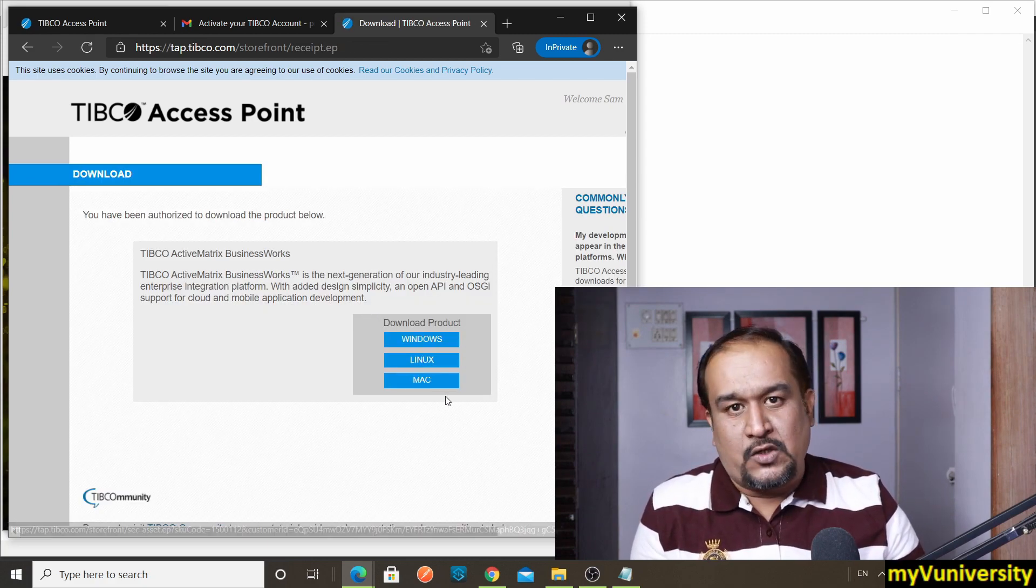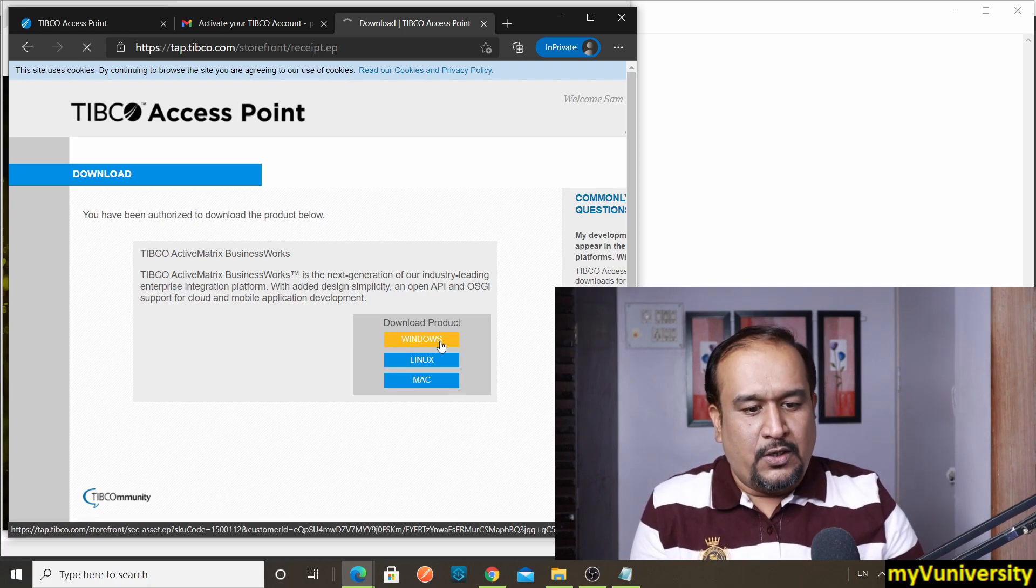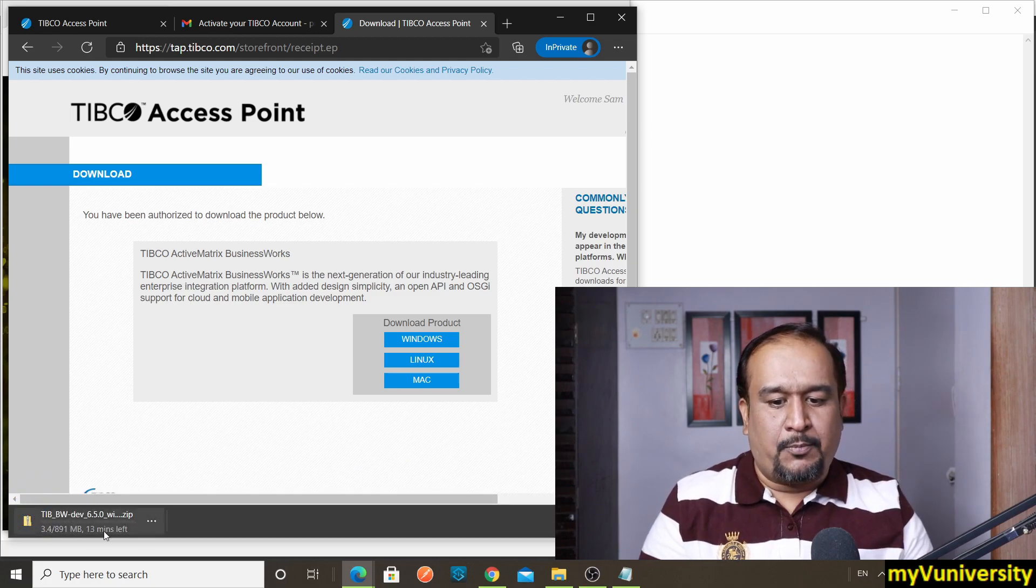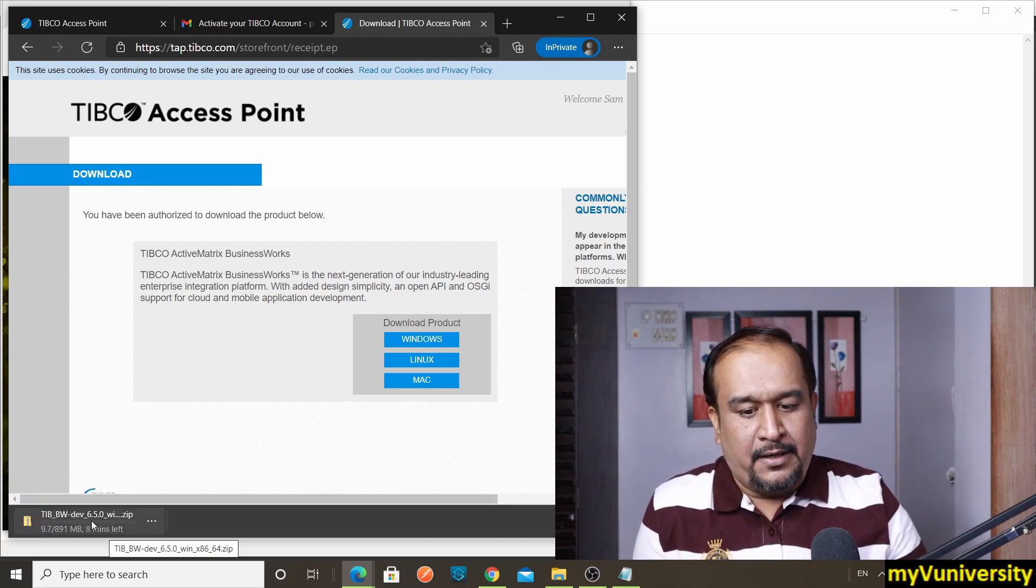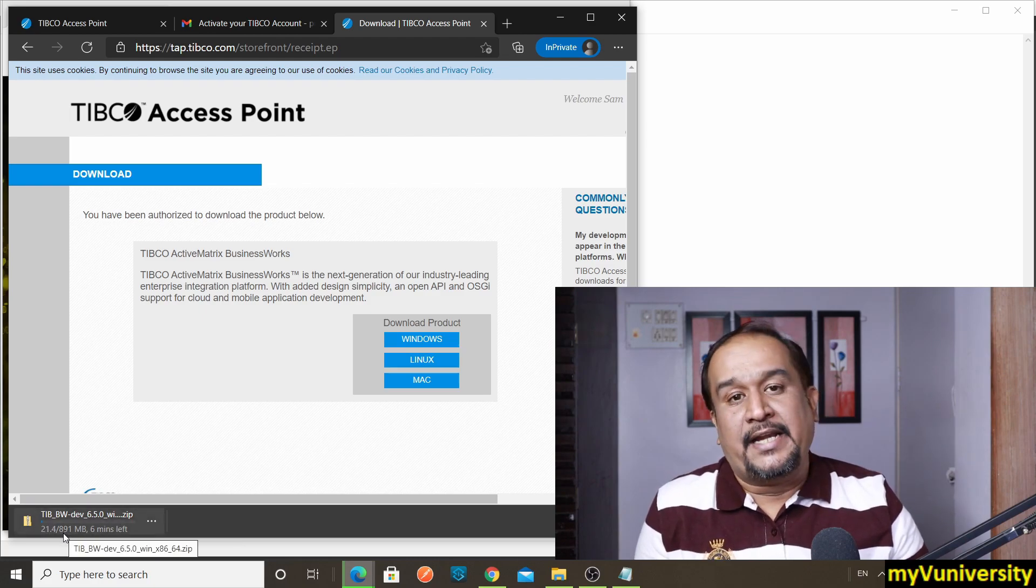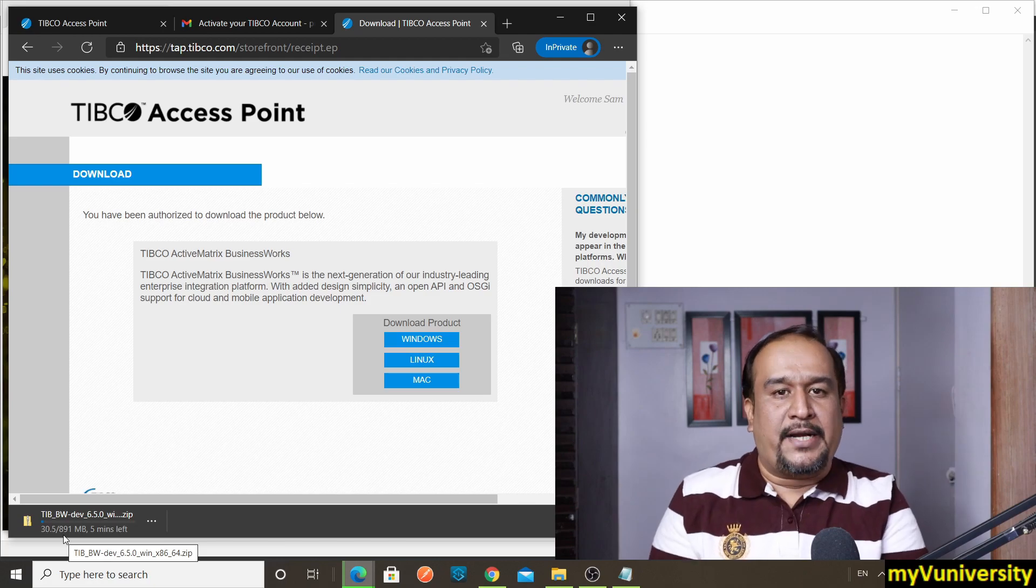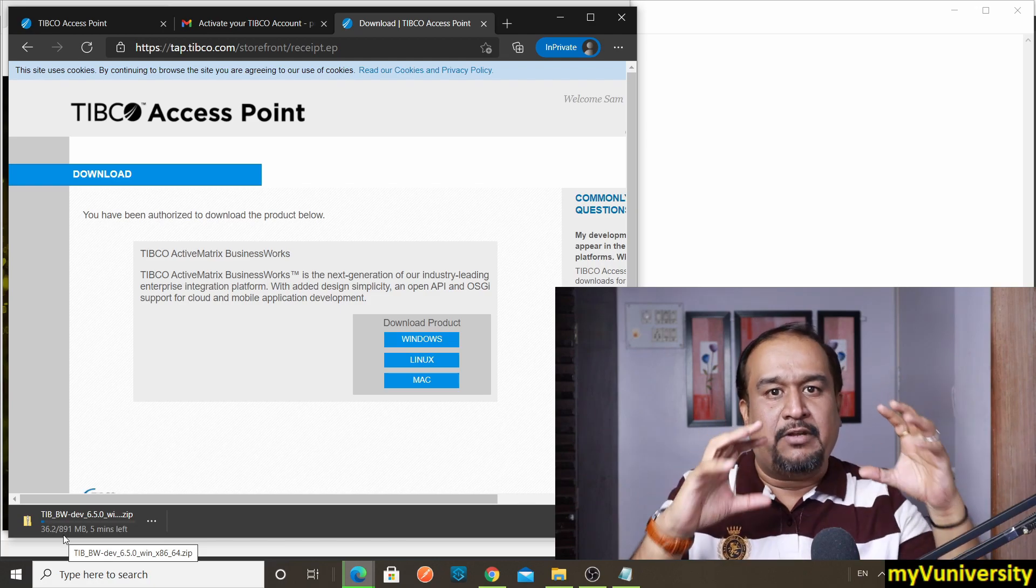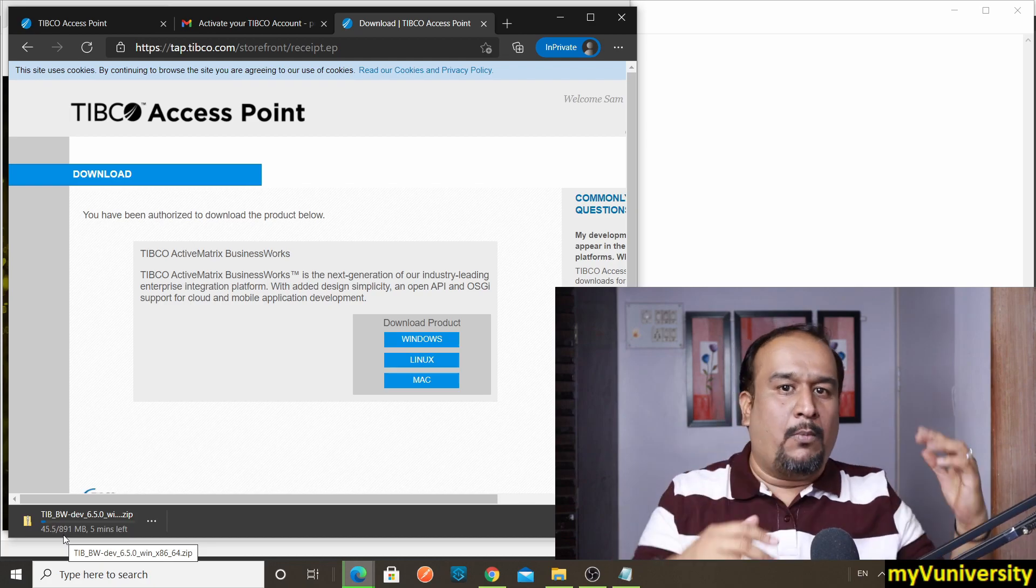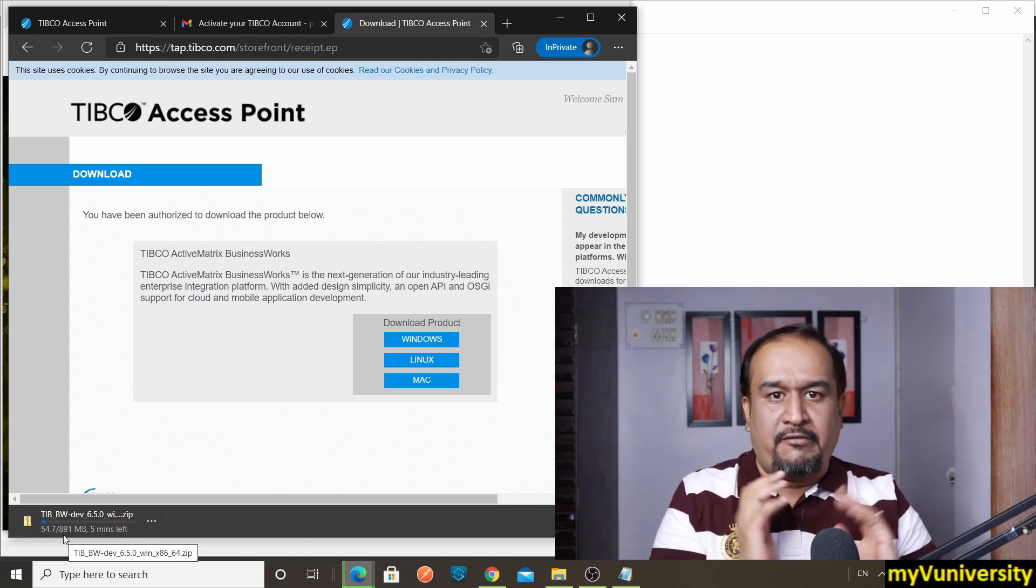This will take me to the download page now because I already logged in. And you can download for Windows or Linux or Mac, whichever installables you want. I go to Windows and you can see that it will start downloading Tibco Business Works Developer Edition 6.5.0 for Windows. It is 891 MB software.